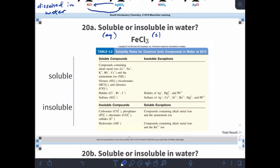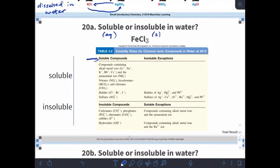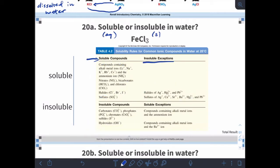Looking at this table — and you'll be provided with this information on the test, so don't worry about memorizing it. It's divided into two sections: top and bottom. The top section contains things that are usually soluble, and to the right in that same section we have exceptions. The bottom part of the table contains things that are usually insoluble, with exceptions — so if something is paired with an exception item, it'll be soluble.